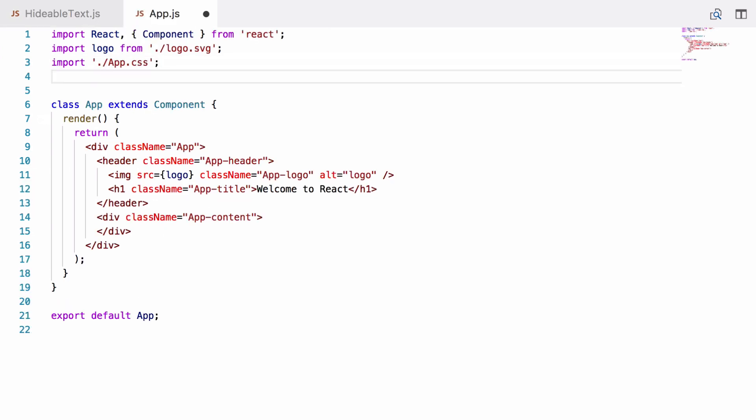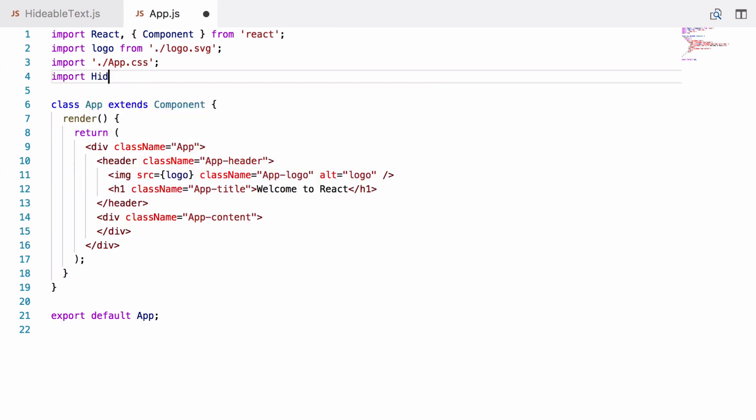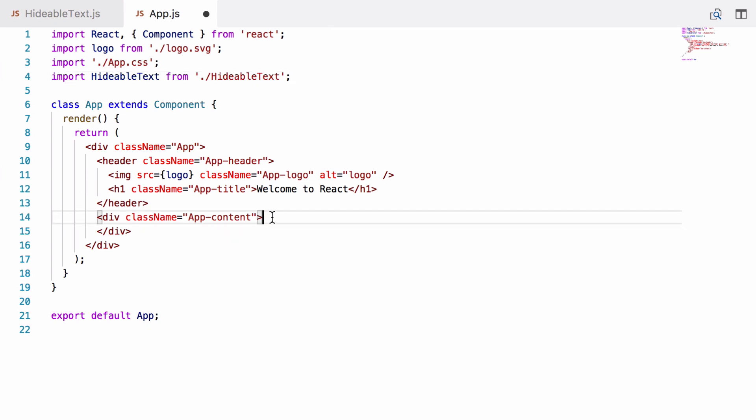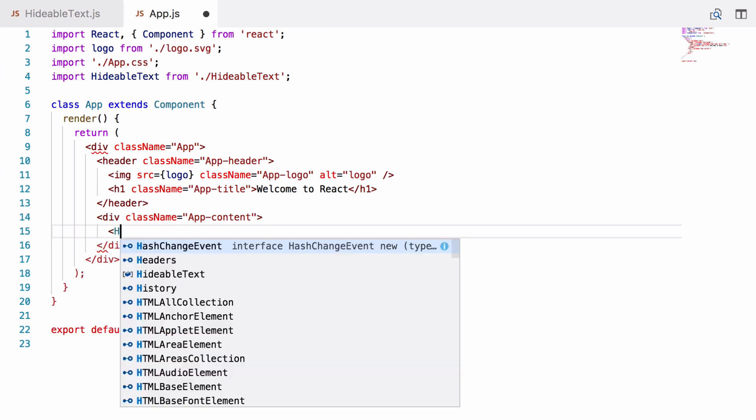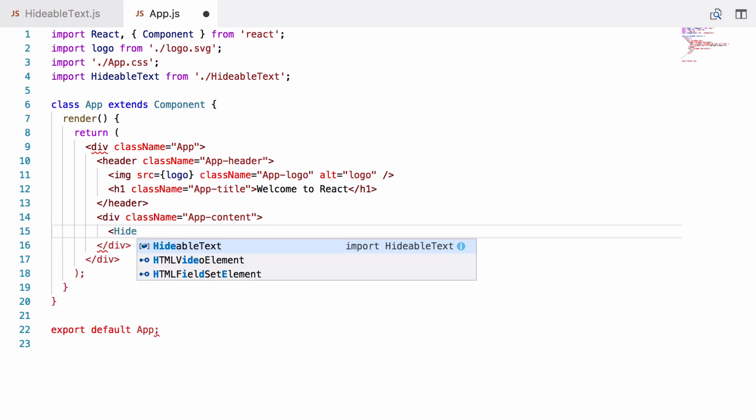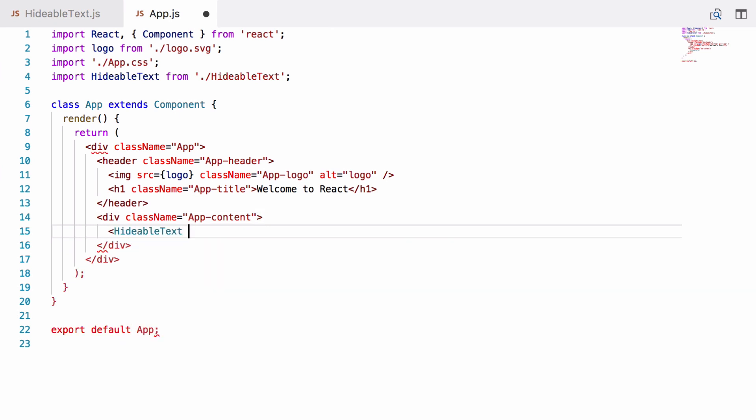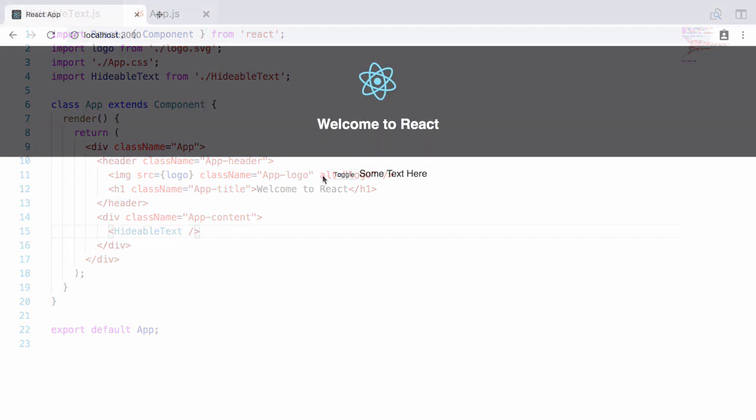Now we have this component we can go ahead and import it into our app component. So we open that file and we just import it: import HideableText from HideableText. Now we can use it pretty much like a custom HTML tag. So if we go within this div className app-content, we just go HideableText like an HTML tag. We save it and then we'll have a look and see how it looks in the browser.